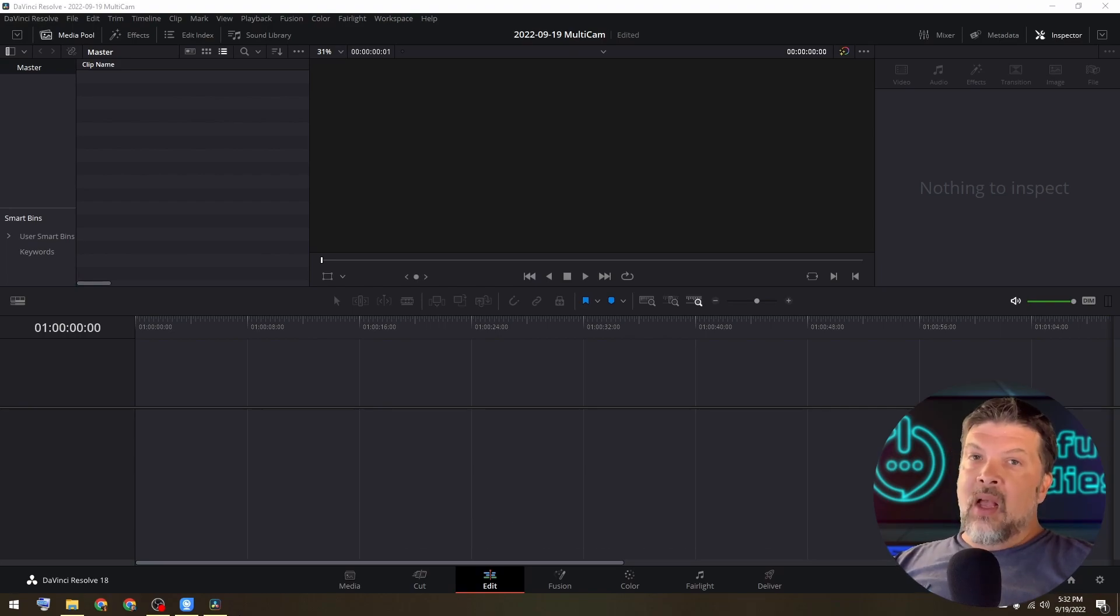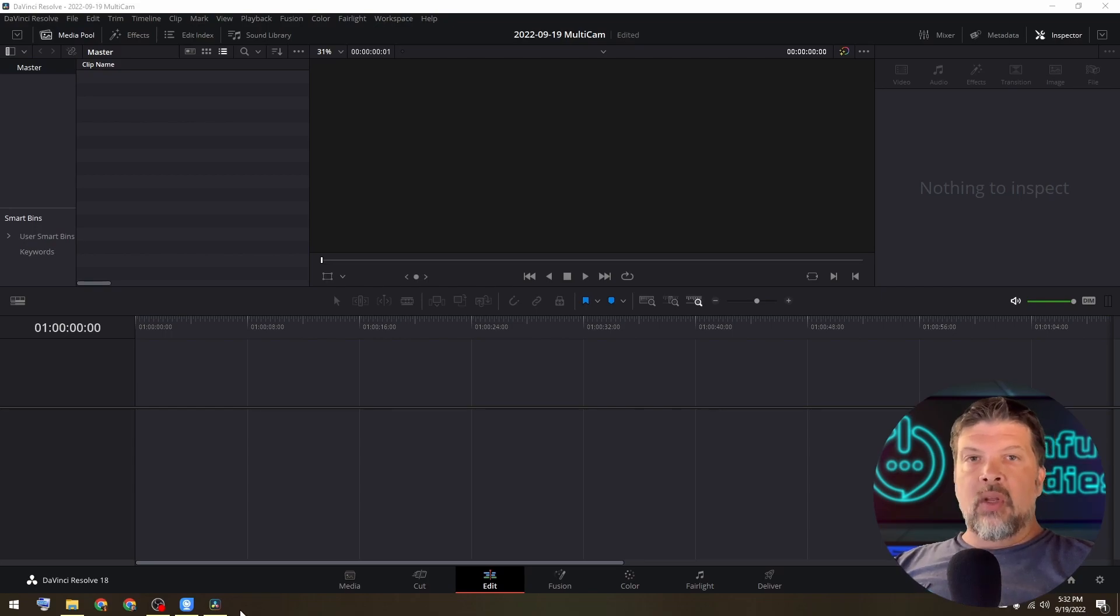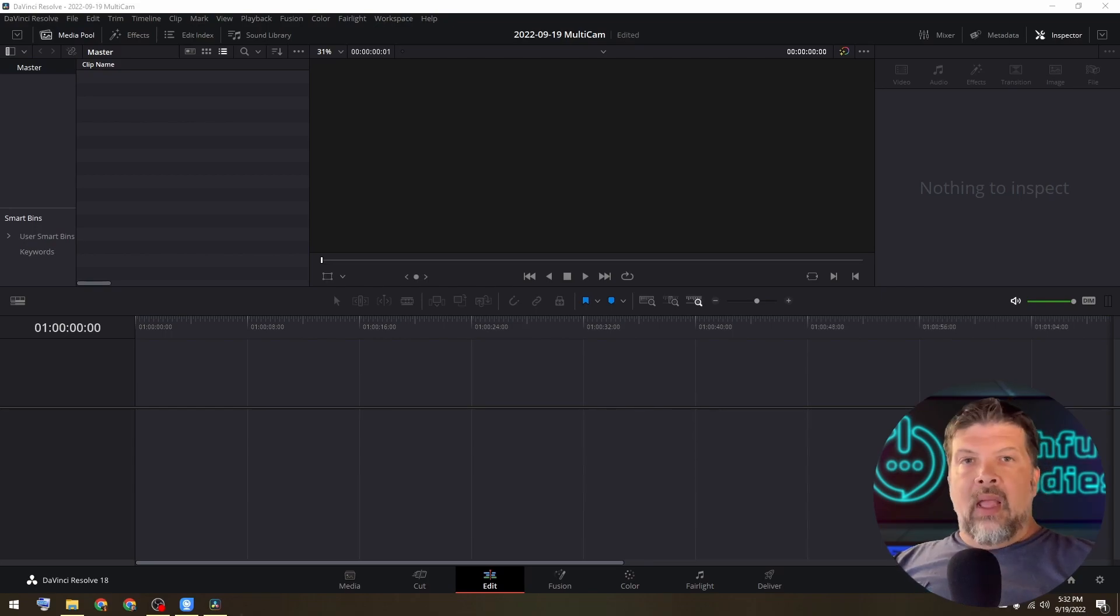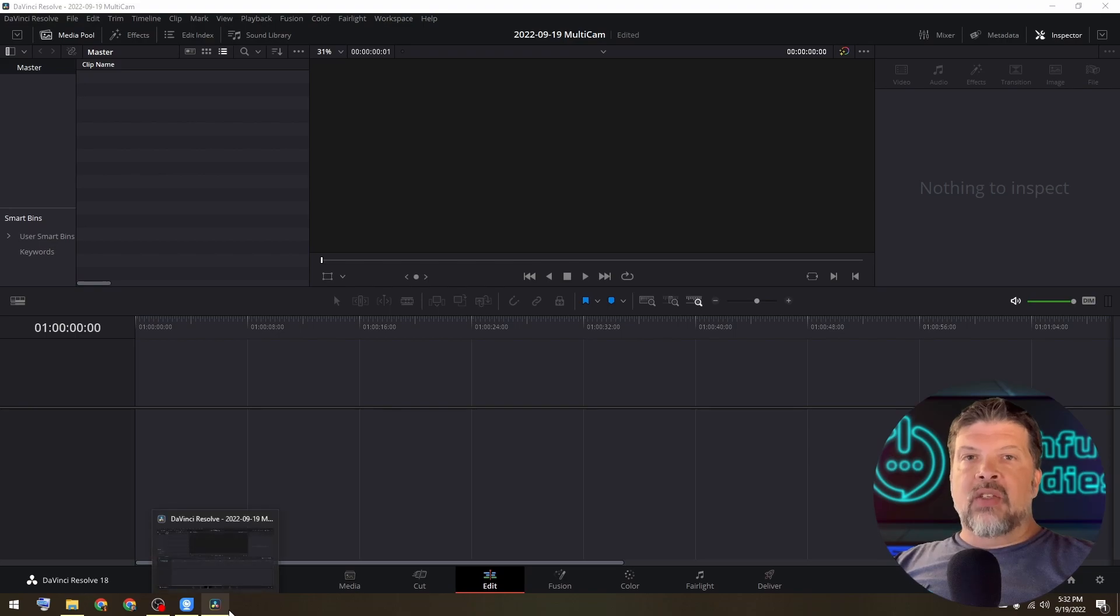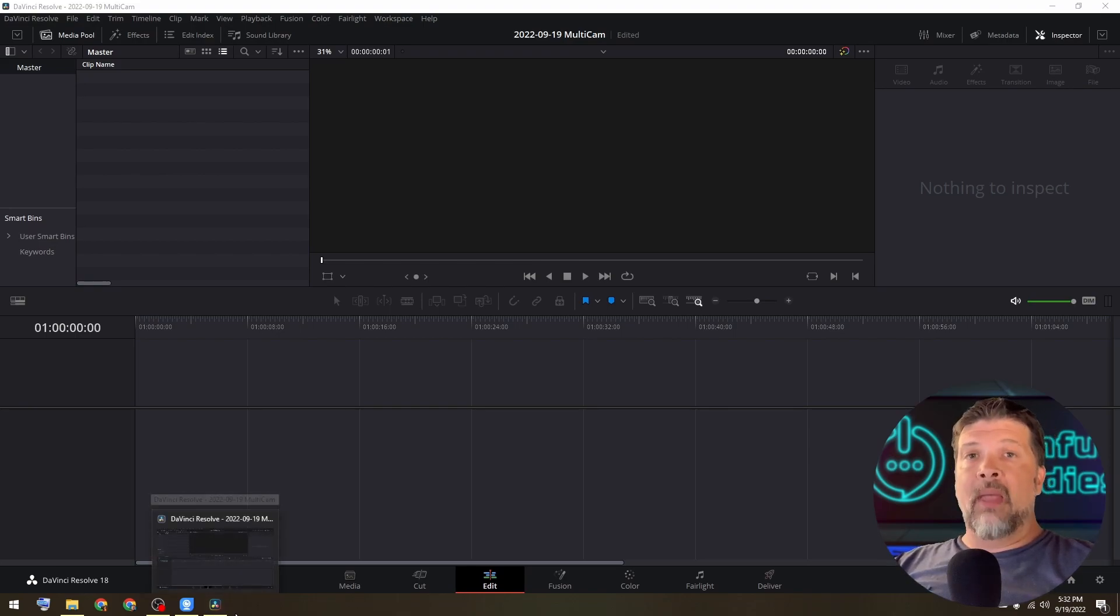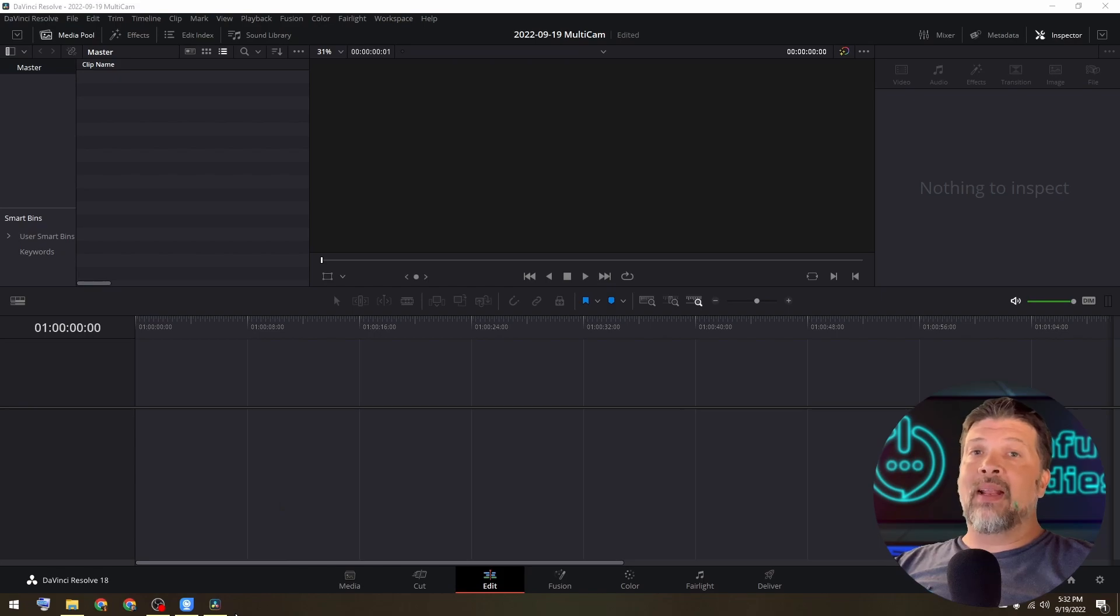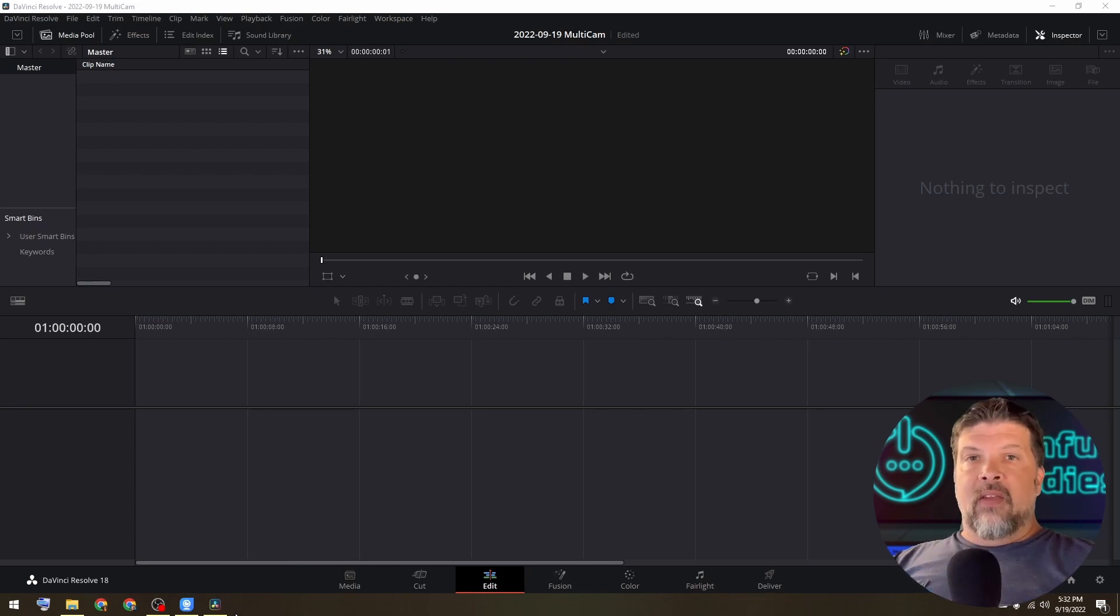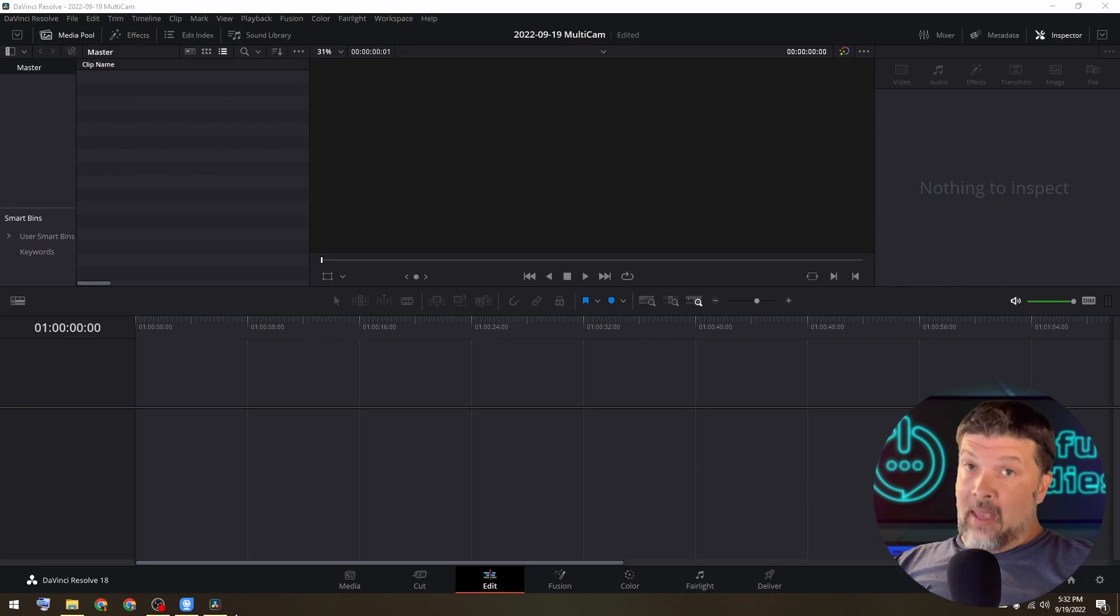So basically multicam allows you to use two different camera footages or more. And then it has an interface to basically cut between them pretty quickly. I was doing it all manually. So I wanted to get on here and show you how to do it so that if you're interested in using two different cameras, you can.